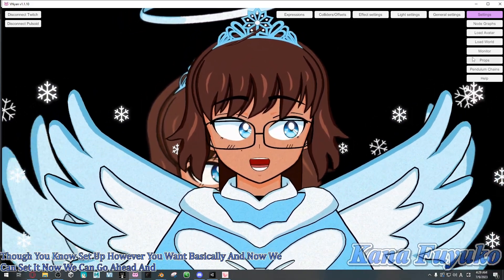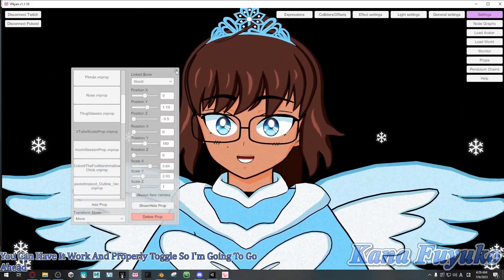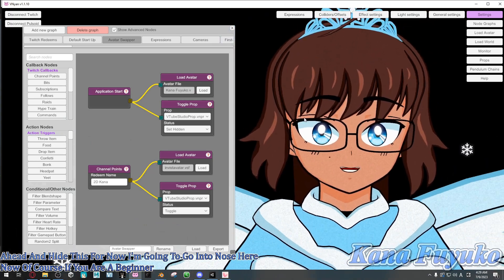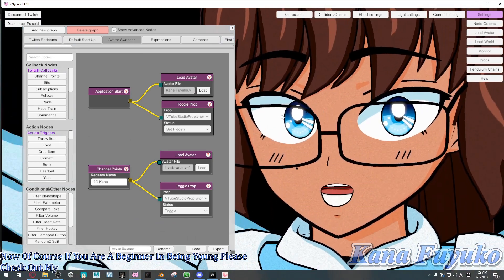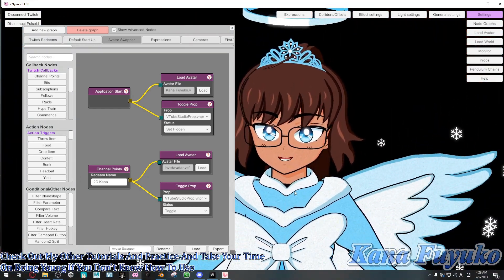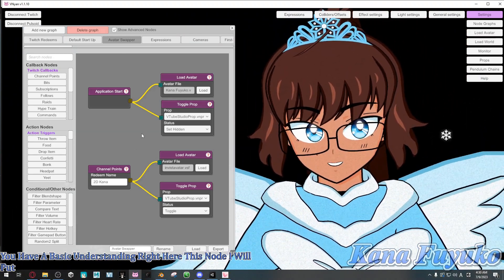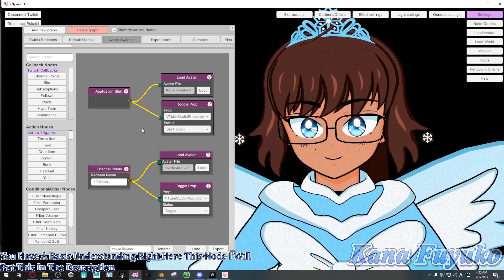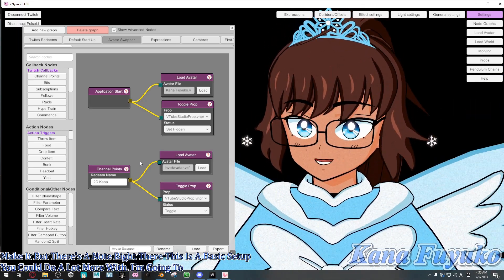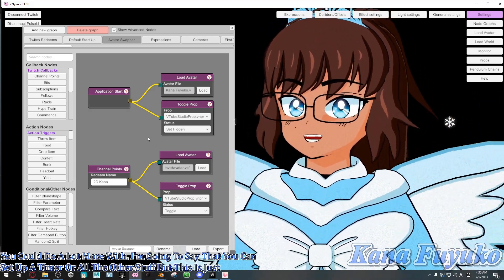Now we can go ahead and set up a node so you can properly toggle the 2D model. If you are a beginner in Vinyon, please check out my other tutorials and take your time. Otherwise, if you have a basic understanding — I will put this node in the description in case you don't know how to make it. There's a node right there. This is a basic setup; you could do a lot more with it such as setting up a timer and other things, but this is just a base template for toggling.